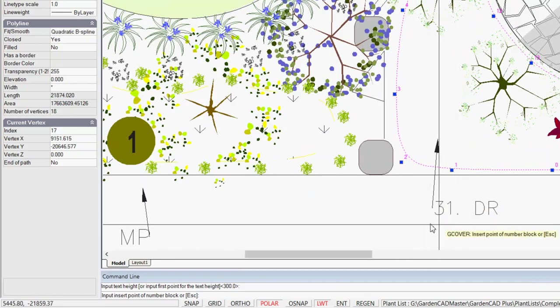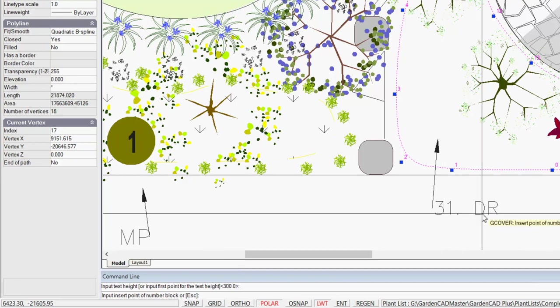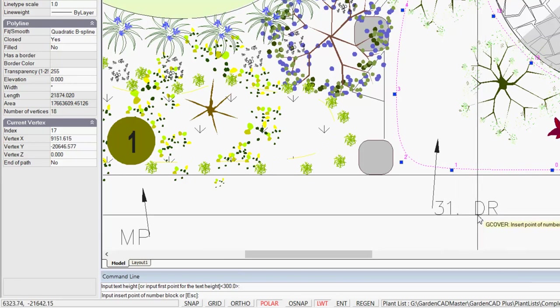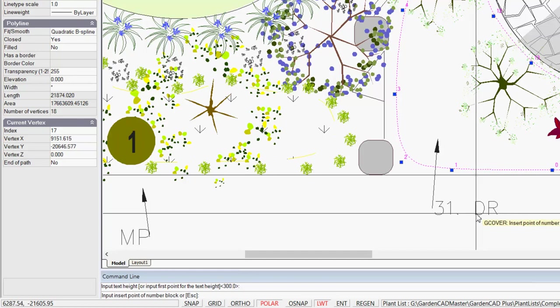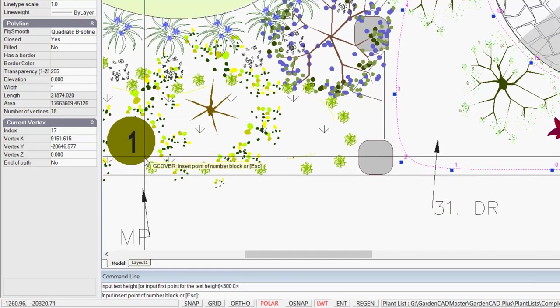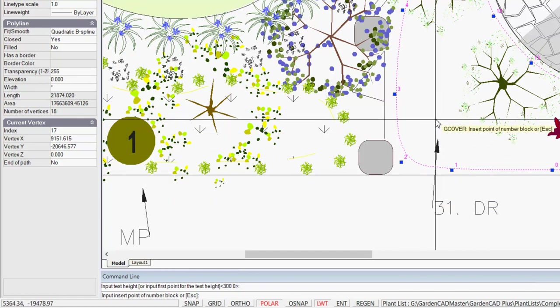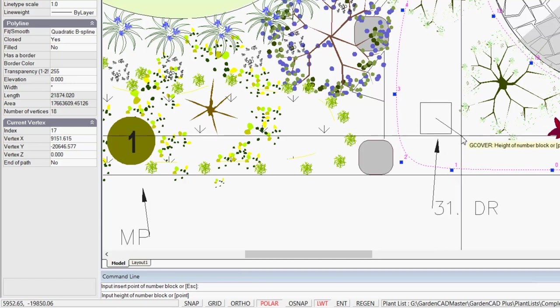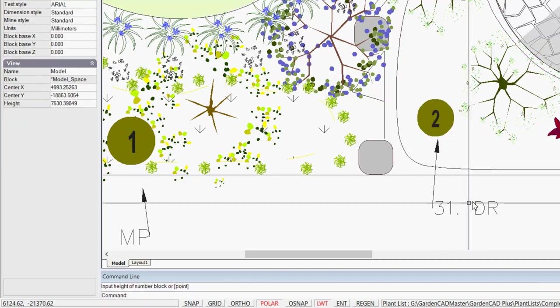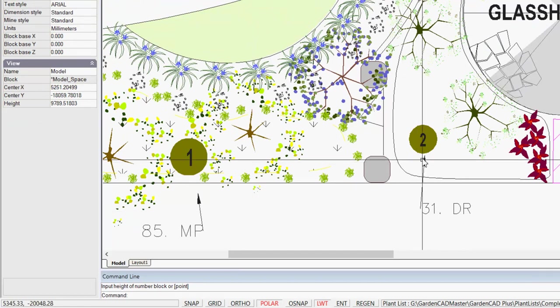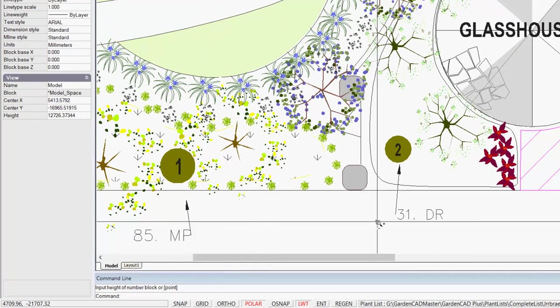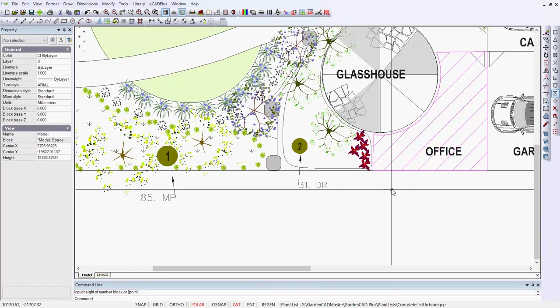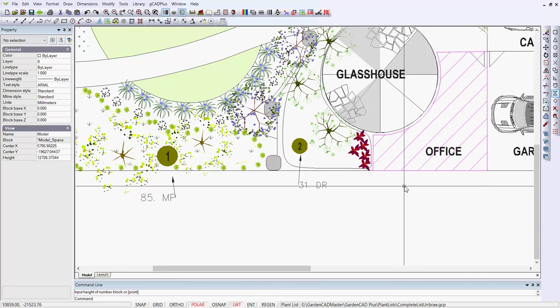And we now want to put one of these blocks with a number in it. So here's our insert point, and input the height. We want it about so high, and there we are. So we're indicating zone 2, and we've got zone 1 indicated.